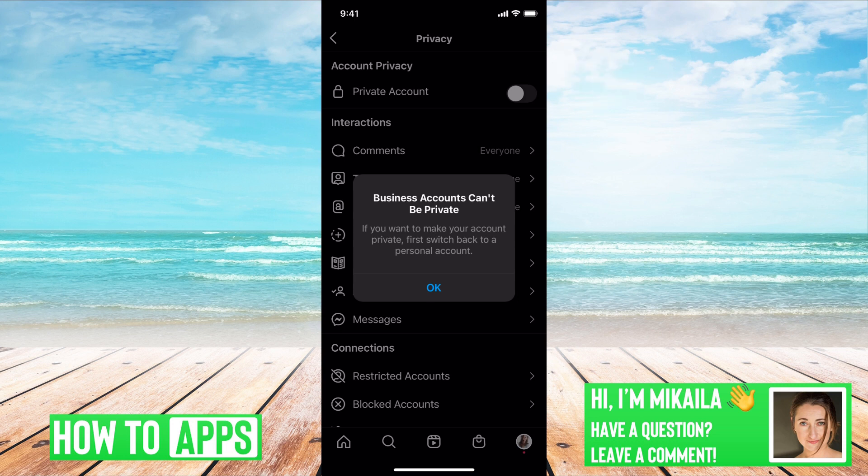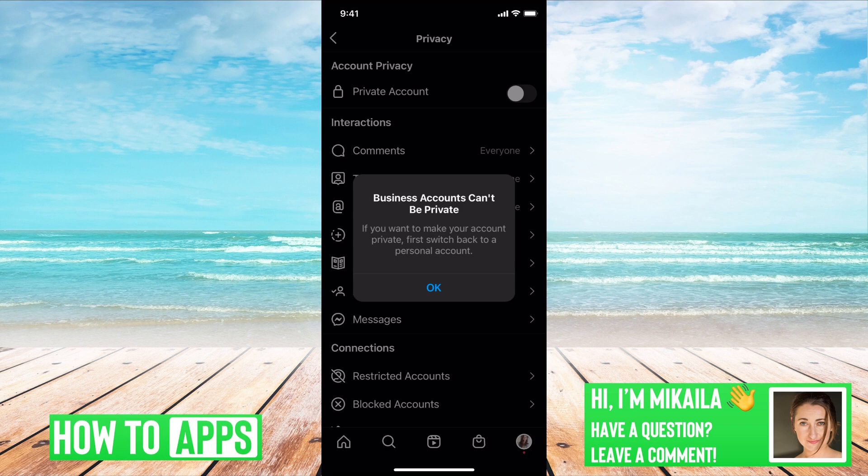But unfortunately, right now, that's not part of Instagram. They haven't made that function yet, so if you have a business account, it has to be public. The only way to make it private is to switch it back to the personal account. I'll show you how to do that right now.